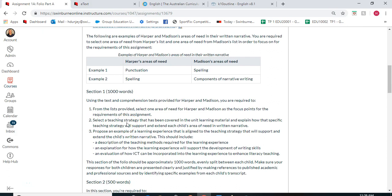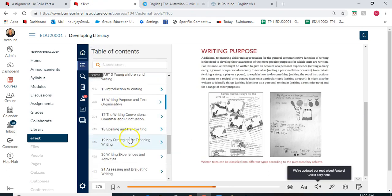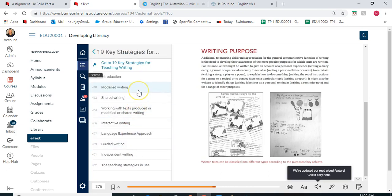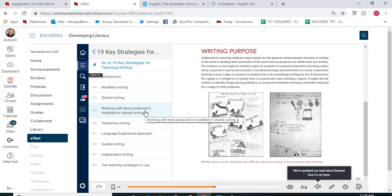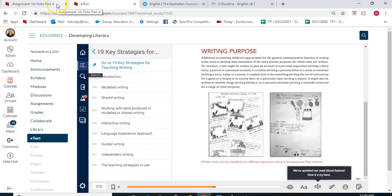Next, you need to select a teaching strategy covered in the unit learning material and explain how that specific teaching strategy will support and extend each child's area of need in the written narrative. Go to your e-text — it is very invaluable in this assignment. In chapter 19 there are some key strategies for teaching writing: modelled writing, shared writing, working with text, interactive writing, language experience approach, guided writing, and independent writing. Just make sure you are linking your teaching strategy back to the area of need — that's really important. Have a really good look at chapter 19.